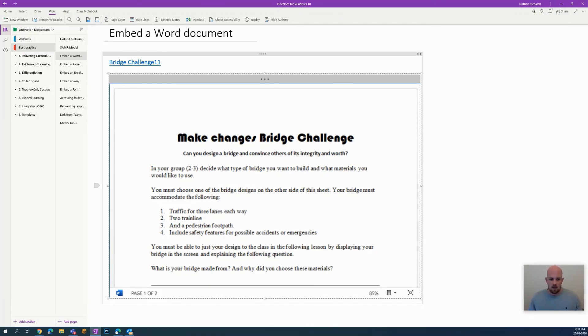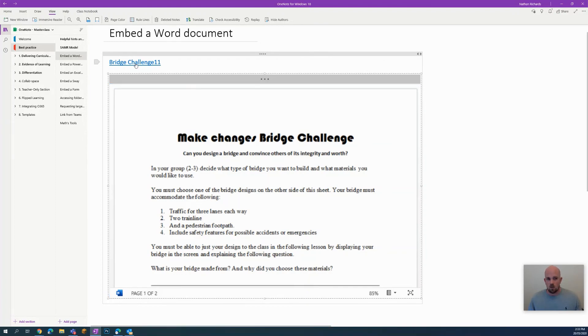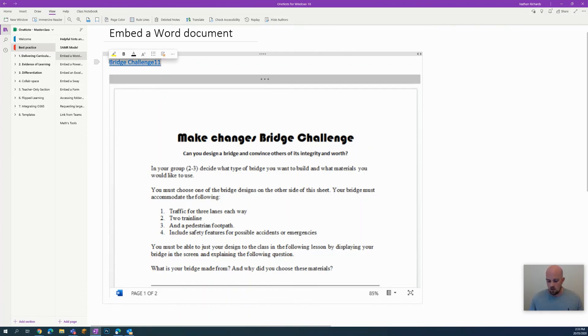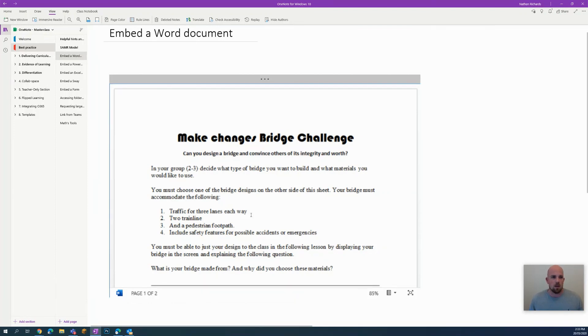You do have a little link at the top here, and that link will go to that Word document in a web browser. You don't have to have that there if you don't want to. You can select it and delete it, and it will make no changes to the embedded document that is on the page.